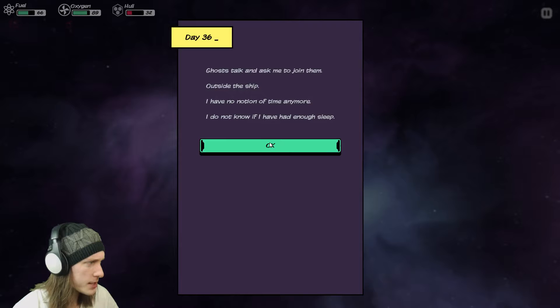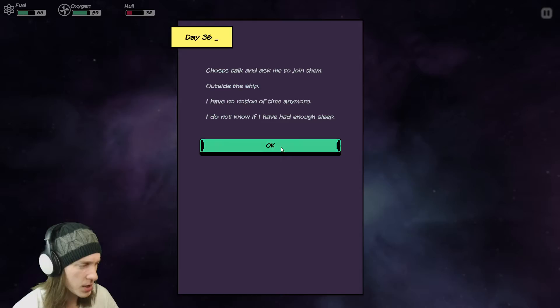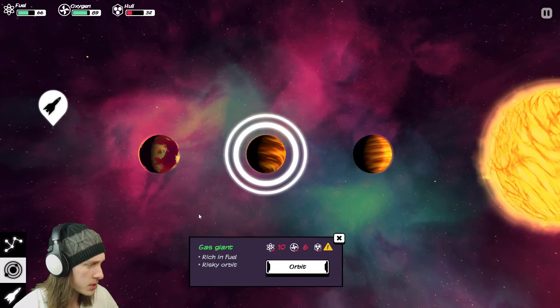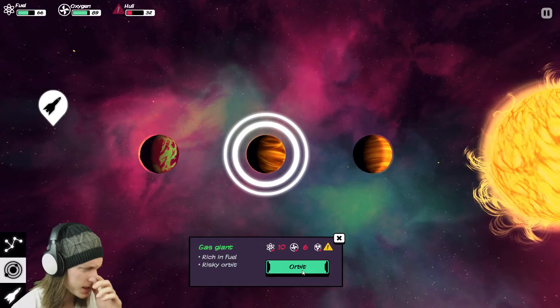Now what? Ghosts talk and ask me to join them outside the ship. I have no notion of time anymore. I do not know if I've had enough sleep. I would say no you have not. Another garden planet. Fantastic. Gas giant. Gas giant. Risky orbit. Risky orbit. And I am thinking I need to repair my hull. So let's go here first. Weirdly enough. Know what? We're going to risk it. Fine. It's fine. Holy shit. That was not fine. I have three hull left.